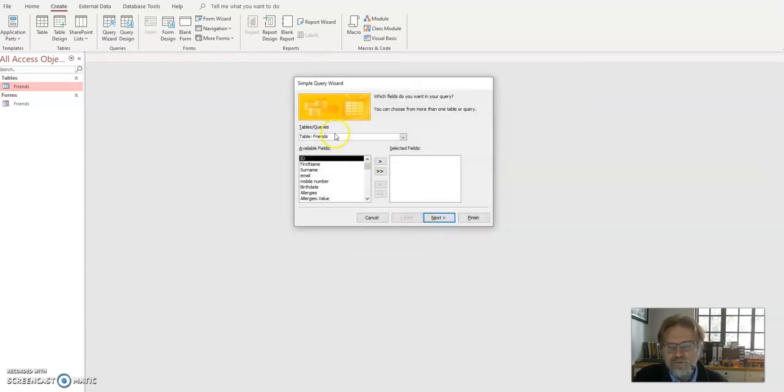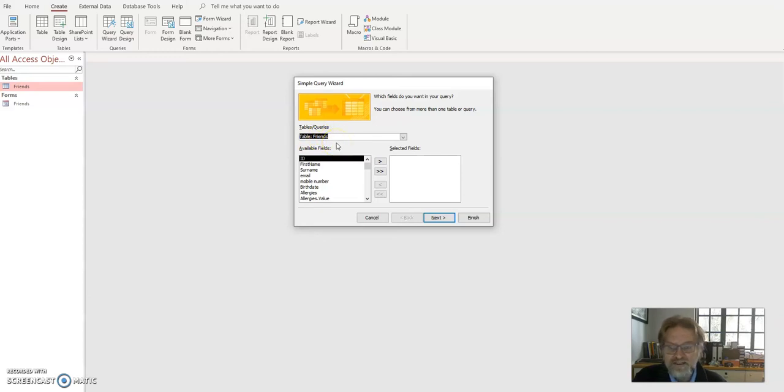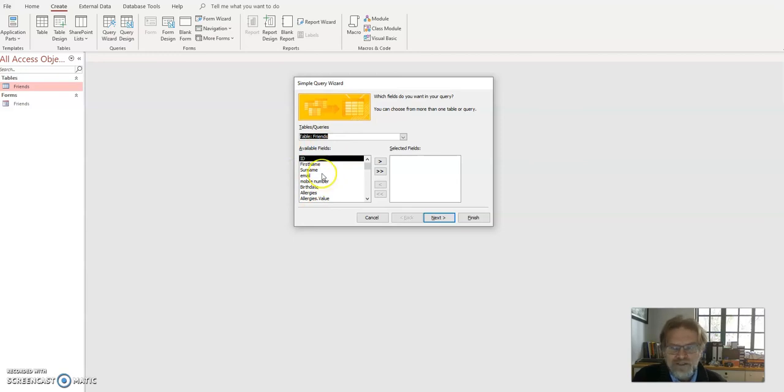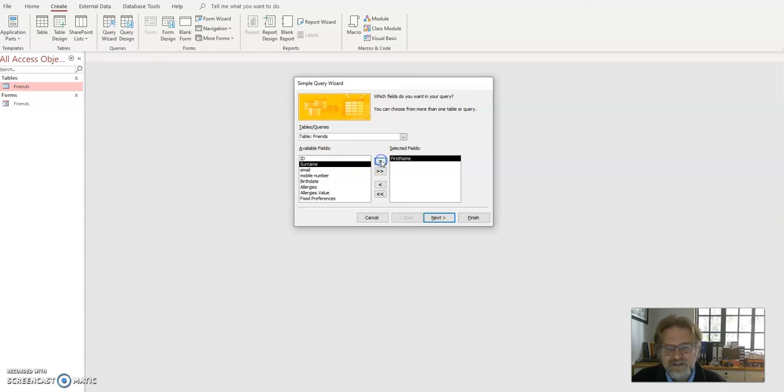And what it lists is, I've only got one table friends, but if I had other tables or other queries, they would be listed here and I could select them. What fields do I want to use for my query? So I just want a list of people who are born in January, a birthday list for January. So I'm going to need their first name. So I select first name and I click the little arrow to bring it across.